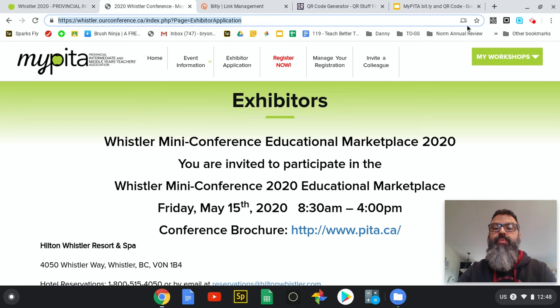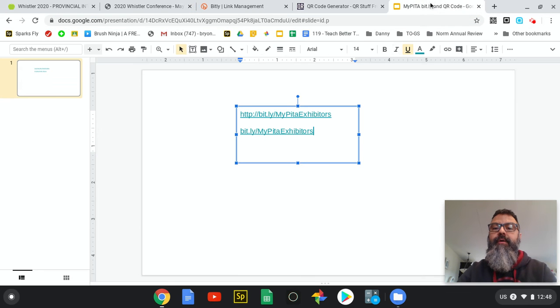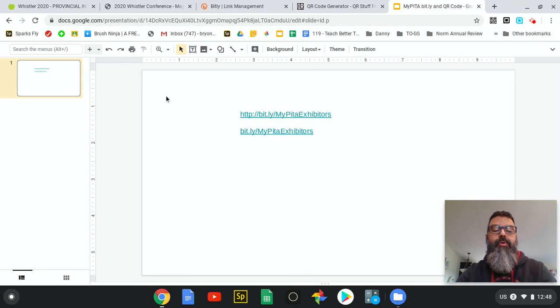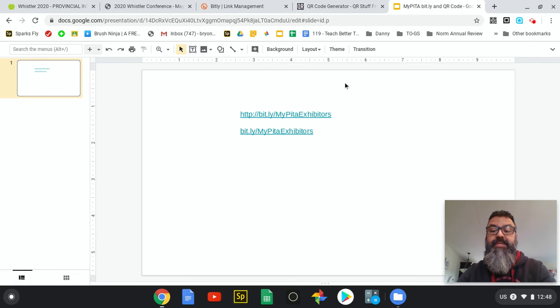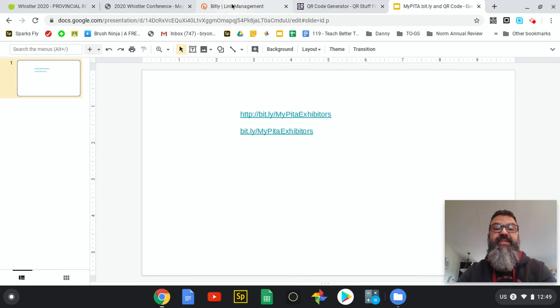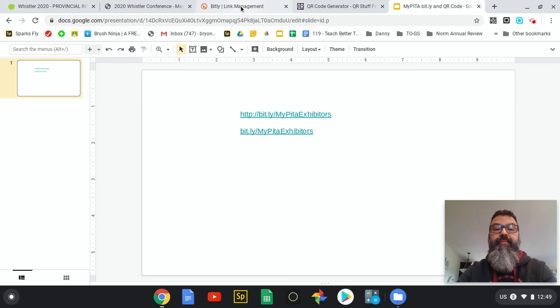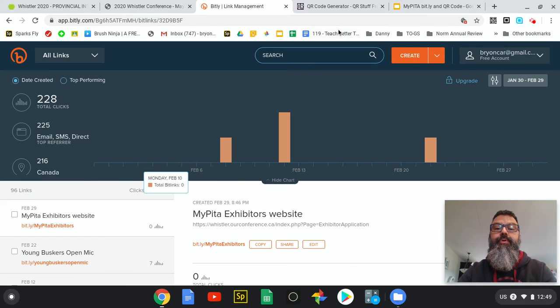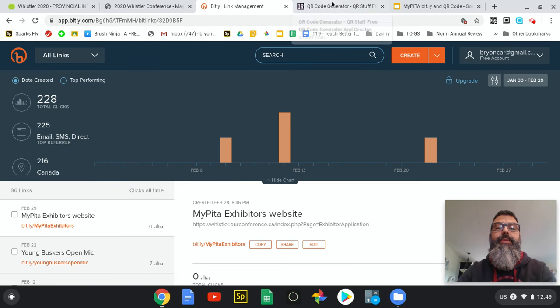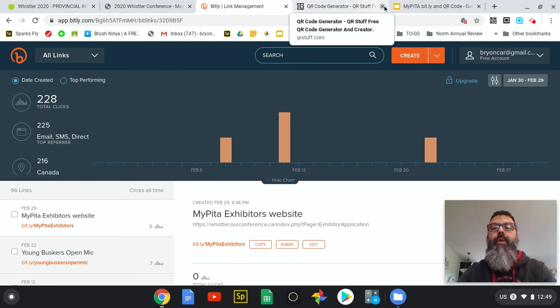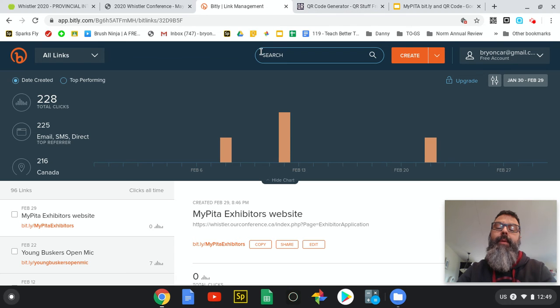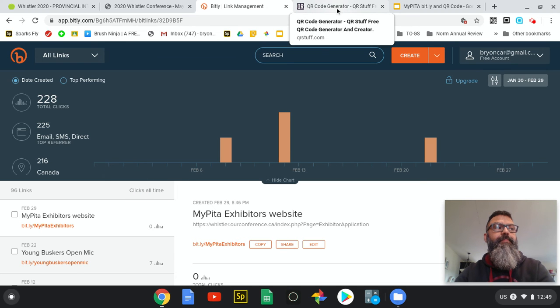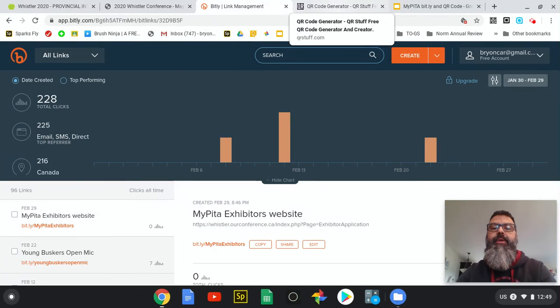The next part is how can I make a QR code so that I can use my phone simply to scan and get to that URL. We've used Bitly for making the shorter URL, but in order to get a QR code there's a couple of ways I can do that. One of my favorite and simplest ways I can do that from any web browser is to go to QR stuff dot com.